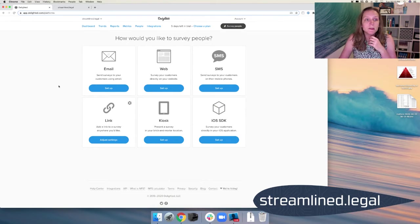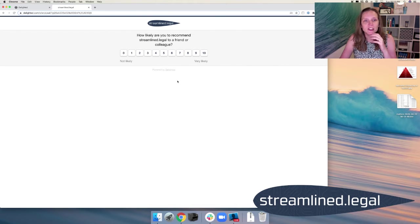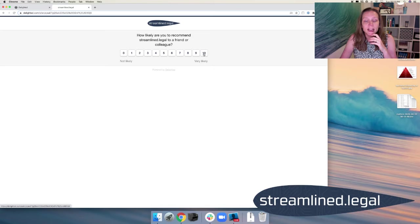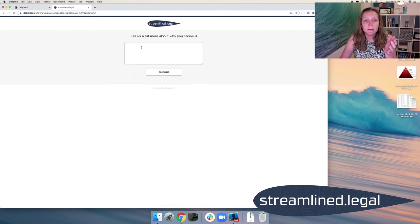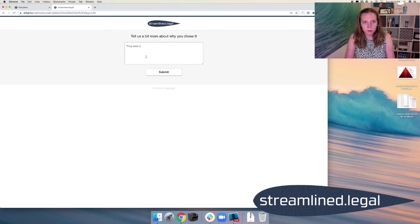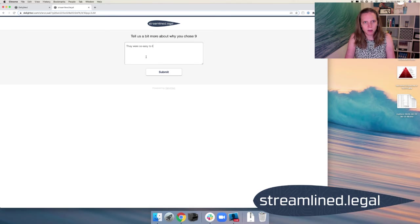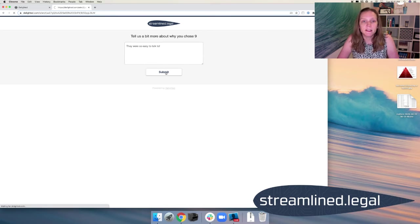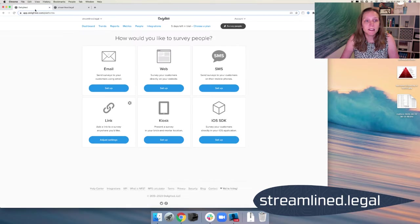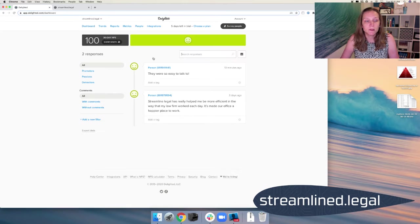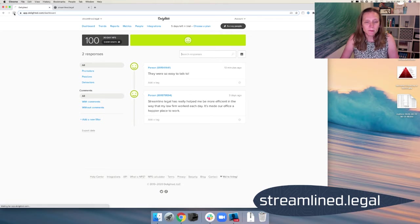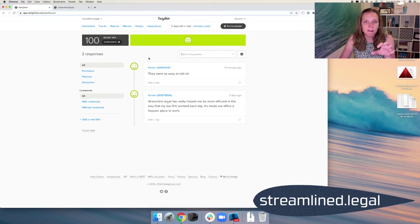And so when someone does click on our link, they're going to see this webpage, and they just simply pick a number. And then once you pick a number, you can go ahead and submit some information if you want to. They were so easy to talk to. And then you can submit, and it's done. And then when I come back to my dashboard, of course, I'm going to see that feedback that we've gotten from those surveys. And so it's super easy to get that feedback.